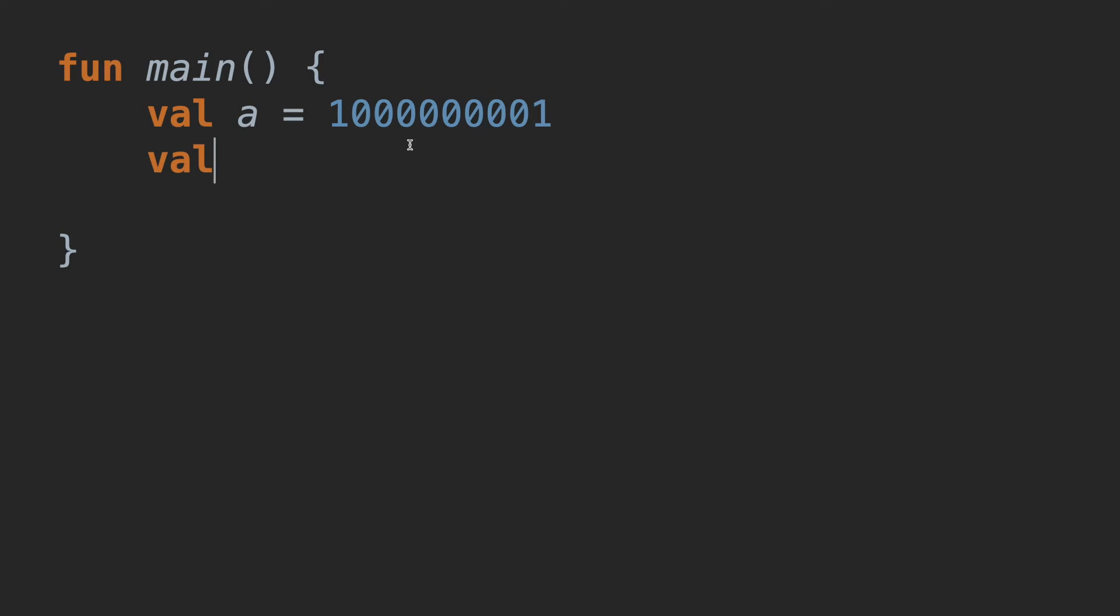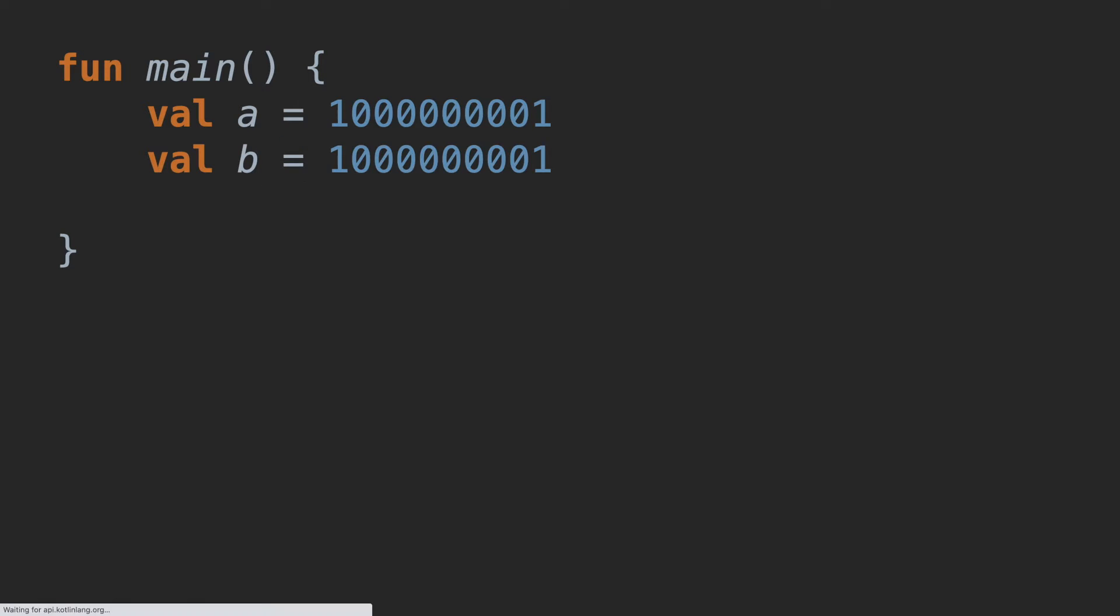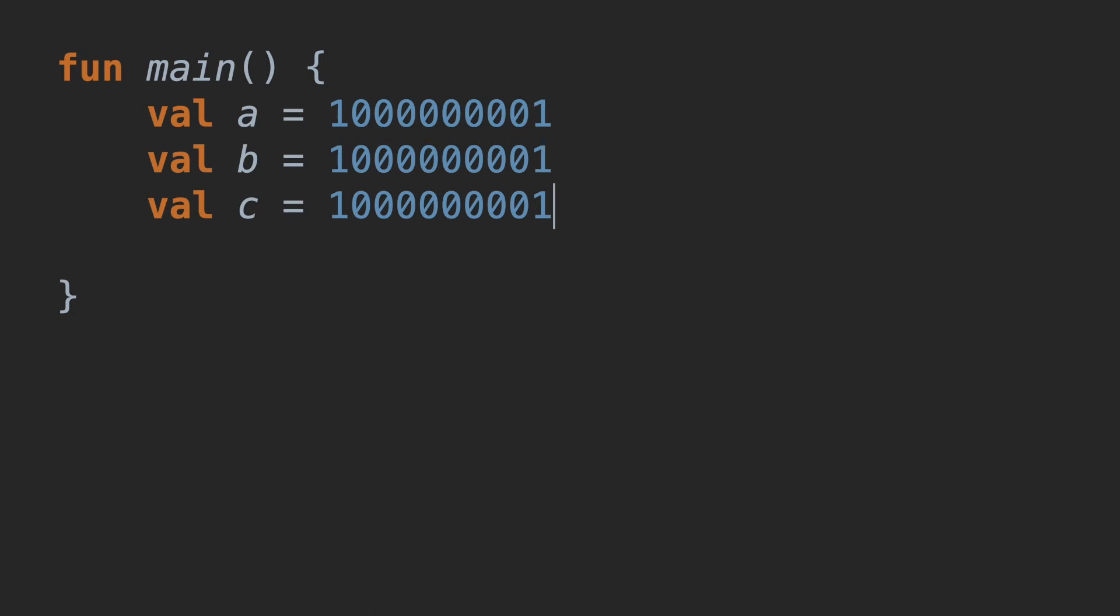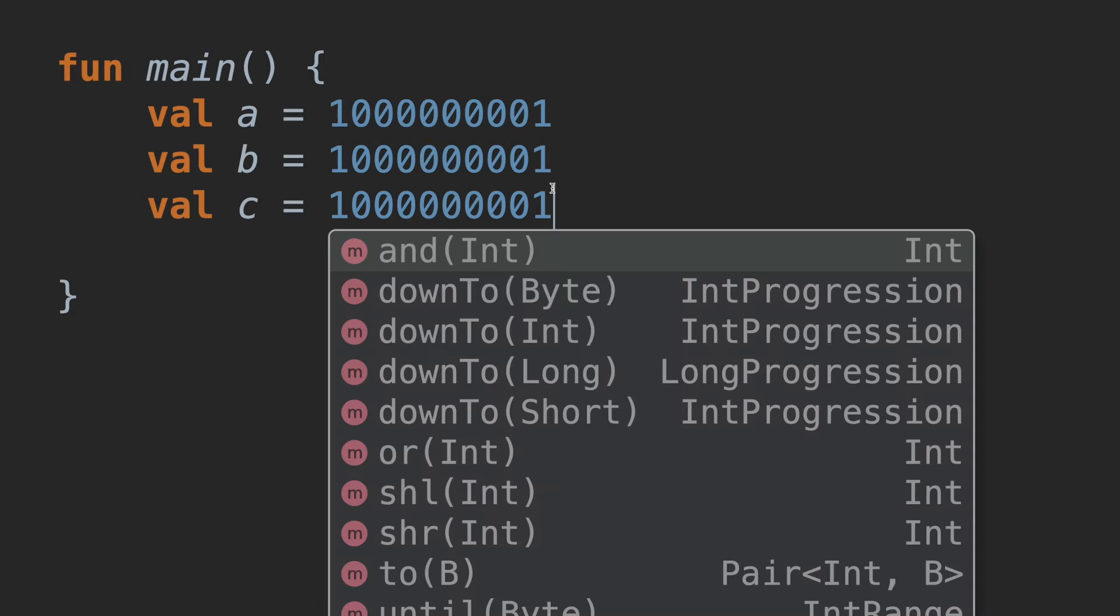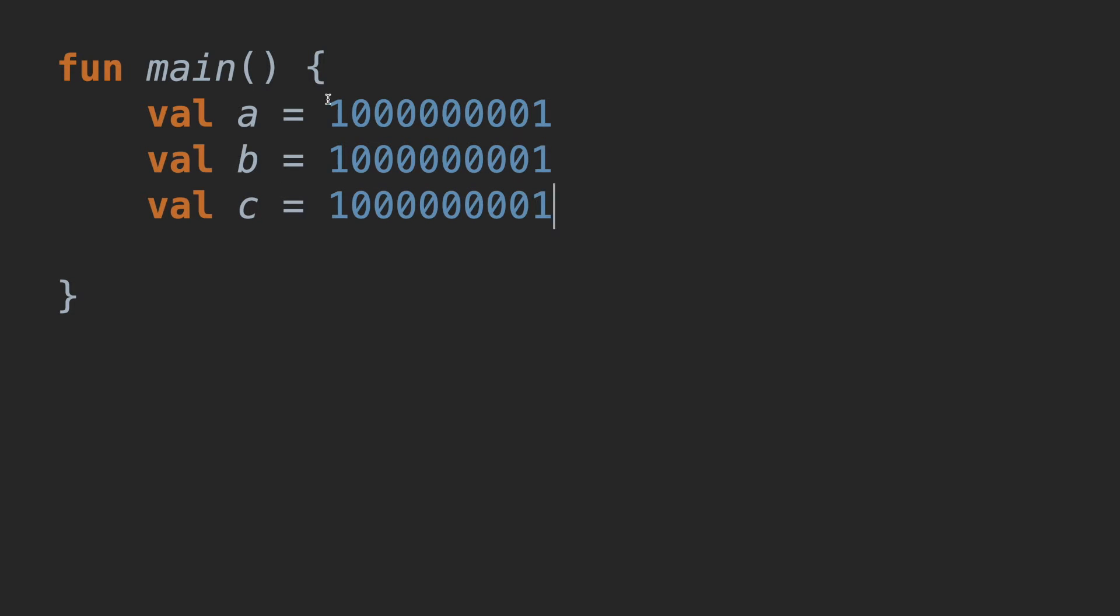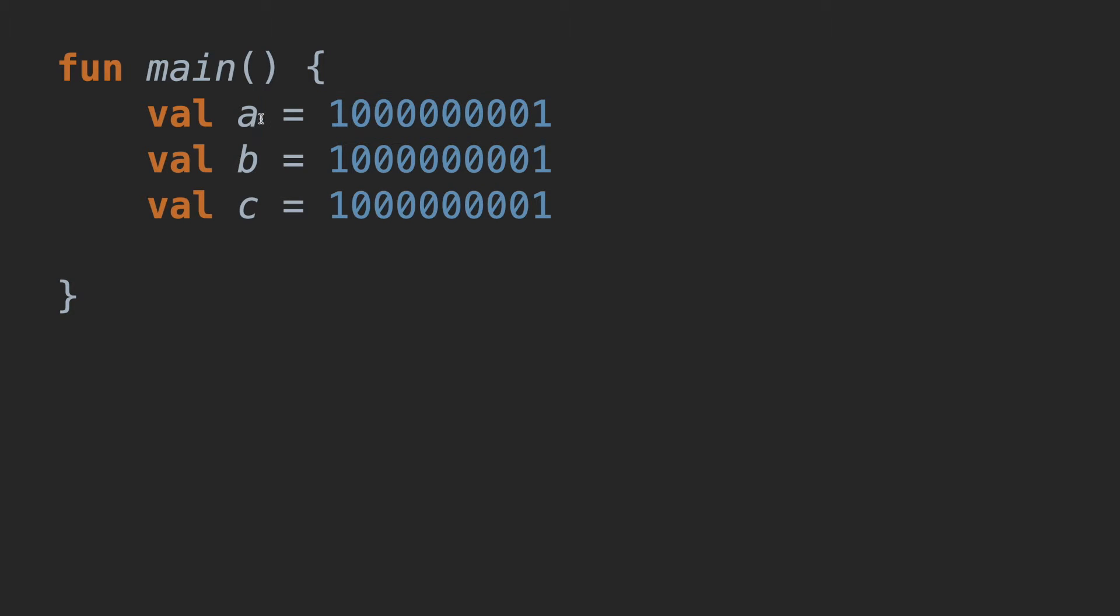And maybe another one, b, which has the same value and lastly, the value c, which has the same value. Okay, these are quite big integers.